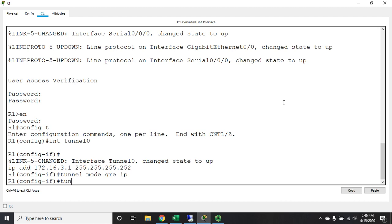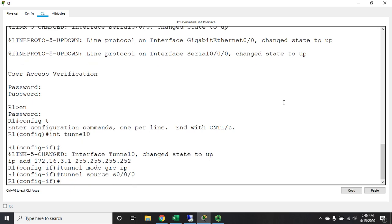So it's going to be tunnel mode GRE IP, which basically in tunnel configuration sets the mode to a GRE tunnel running over IP. We've got to set the mode, we also need to set the tunnel source. Now the tunnel source is going to be my side of it, so I can do an interface or an IP address, so it's going to be tunnel source serial 0/0/0 - that's going to be the beginning of my tunnel.